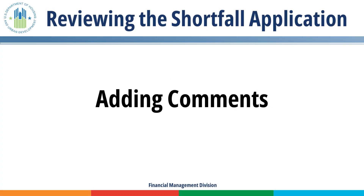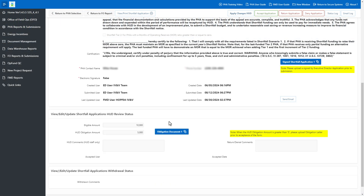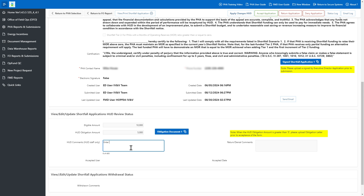Adding Comments. FMD may add comments related to the shortfall application. These comments are only viewable by HUD Staff. Enter your comments in the HUD Comments HUD Staff Only text box, then click the Apply Changes HUD button to save the updates.